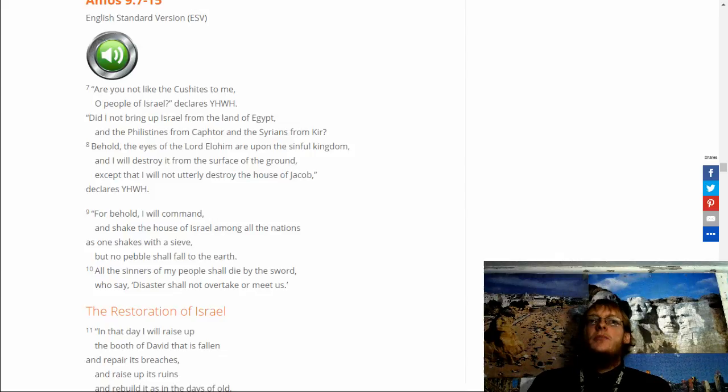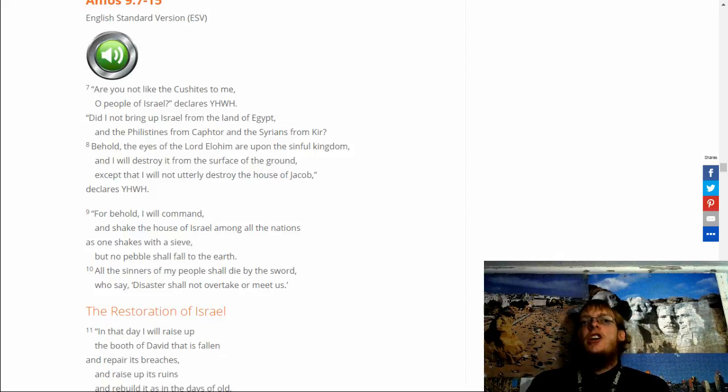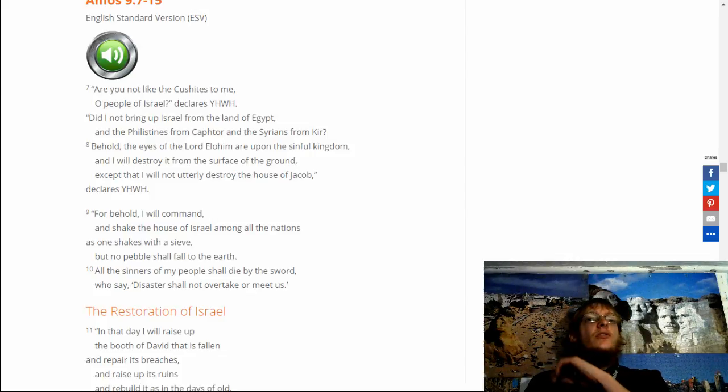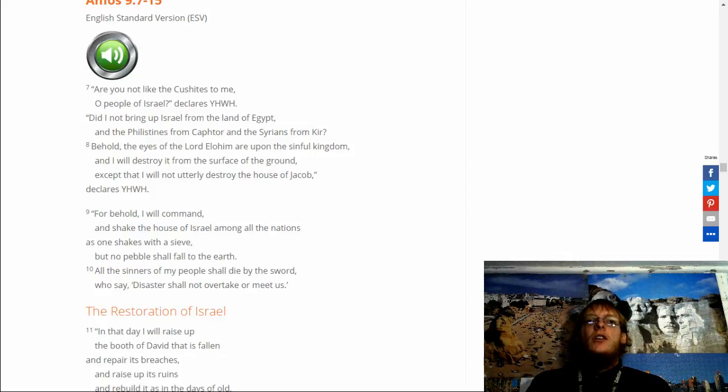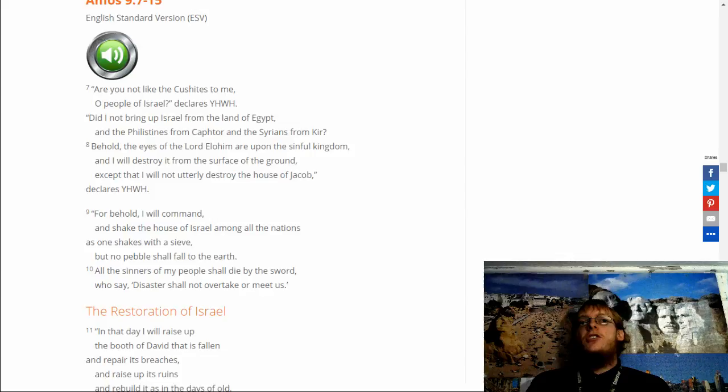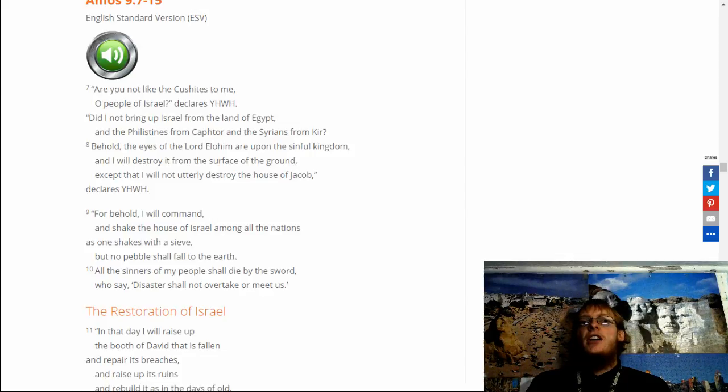Declares Yahuwah. For behold, I will command and shake the house of Israel among all nations, as one shakes with a sieve. But no pebble shall fall to the earth. All the sinners of my people shall die by the sword. Who says disaster shall not overtake or meet us?